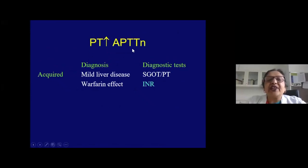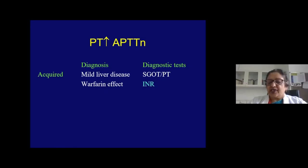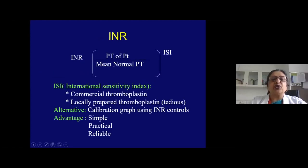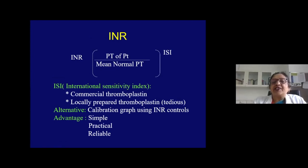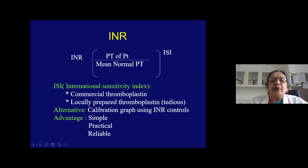An isolated prolonged PT with normal APTT in an acquired condition suggests mild liver disease (check LFT) or warfarin effect. INR normalizes PT values across different labs by accounting for different thromboplastins: INR = (patient PT / mean normal PT) raised to the power of the international sensitivity index (ISI), which is given for each thromboplastin. Point-of-care devices are also available for INR measurement.